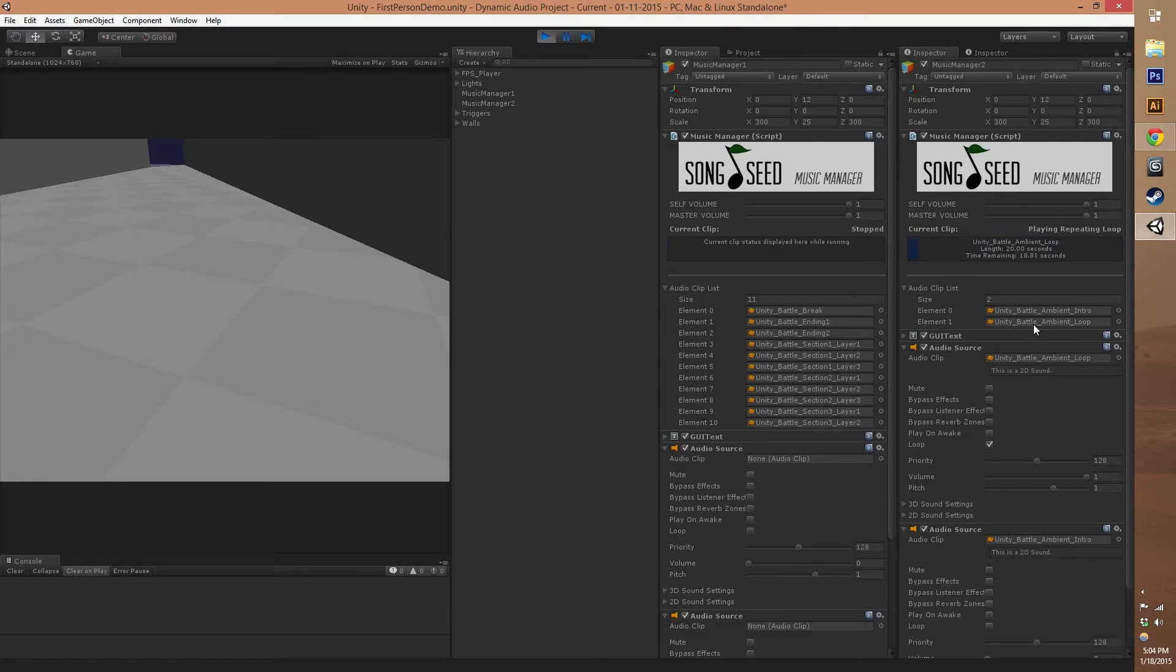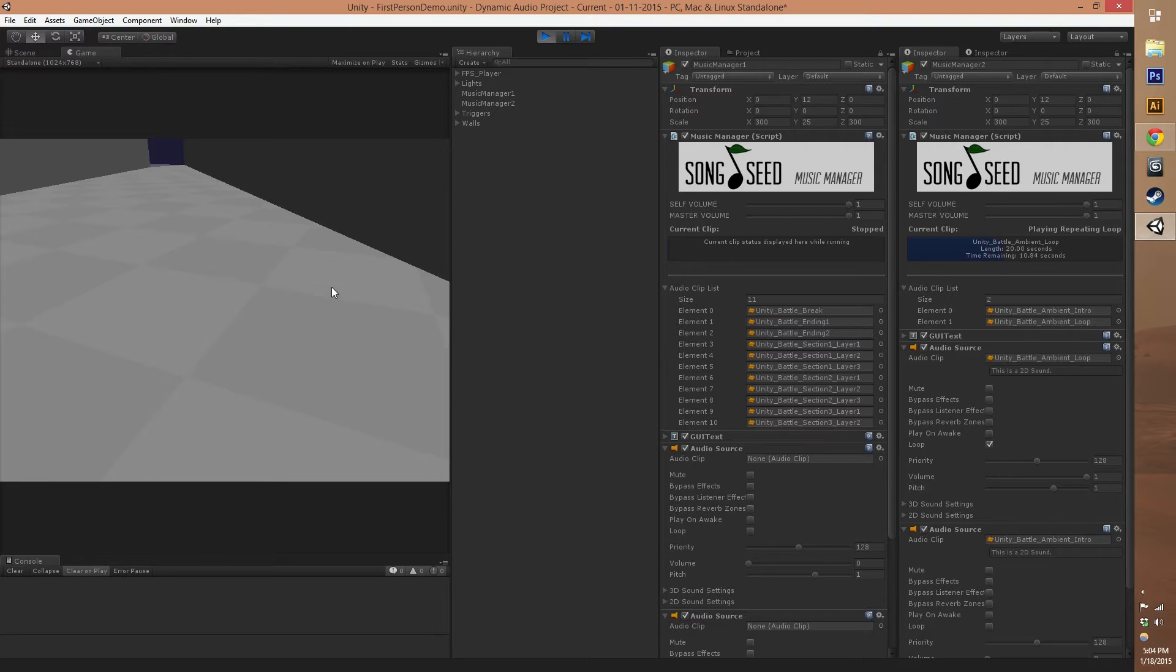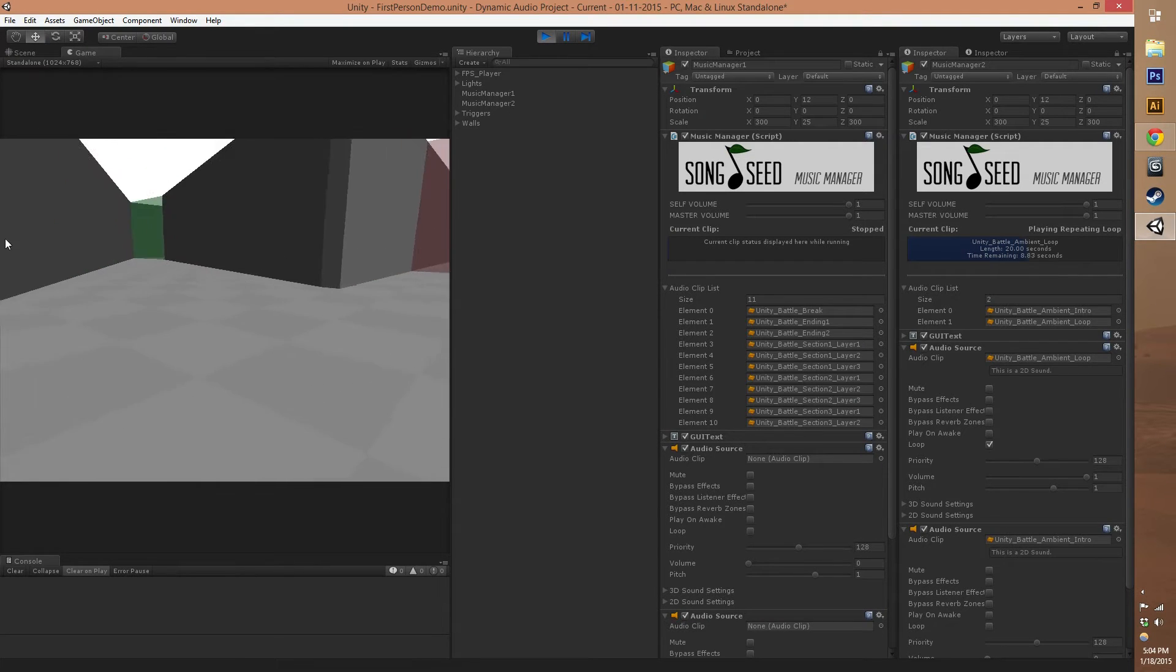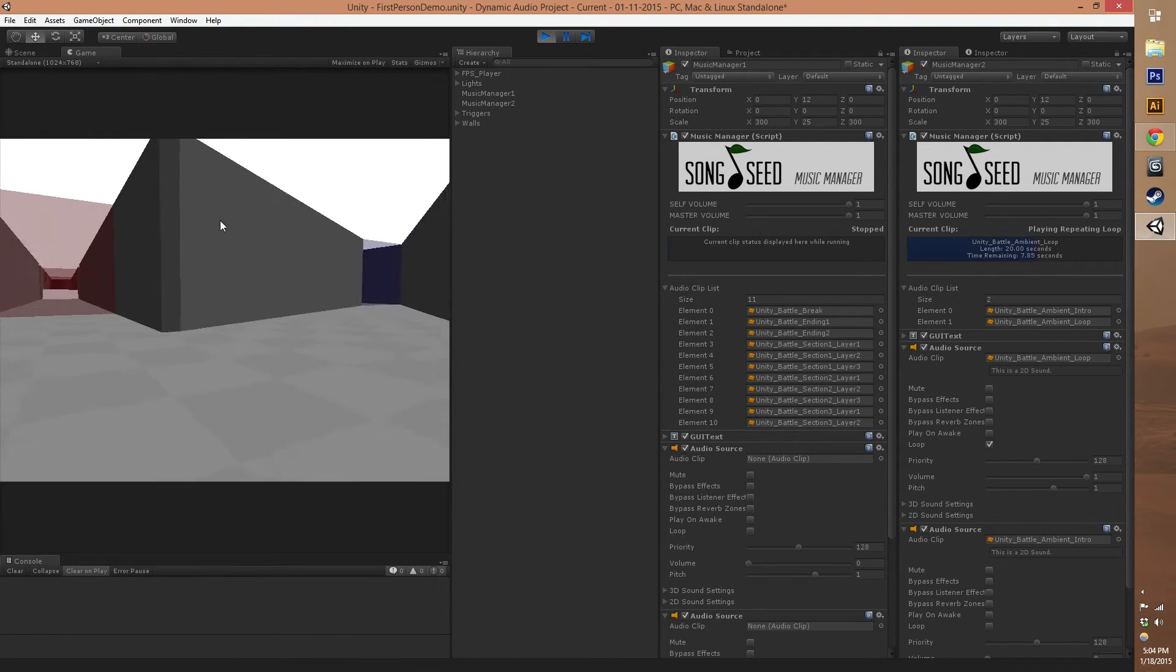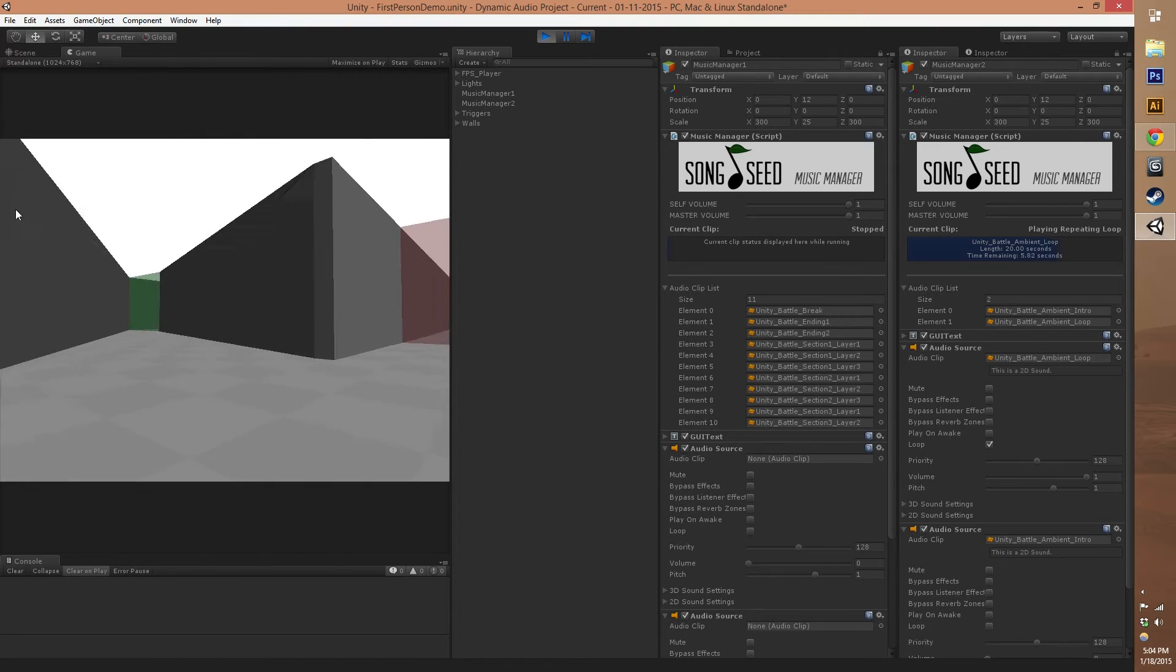At the beginning when we walked through that first gate, it started playing those intro and loops. Now we can go ahead and go through another gate. We've got three different options for dynamic music.